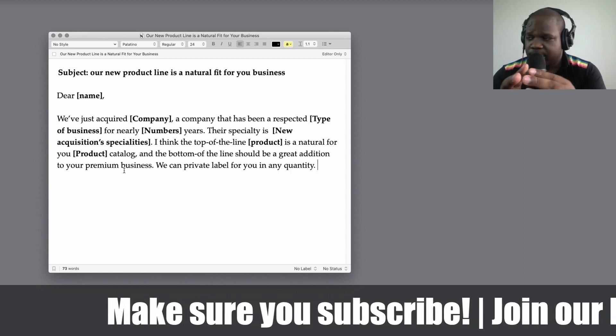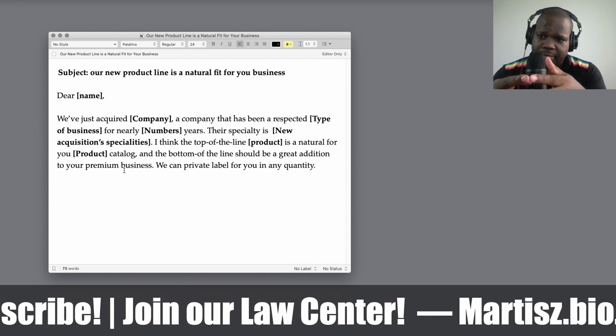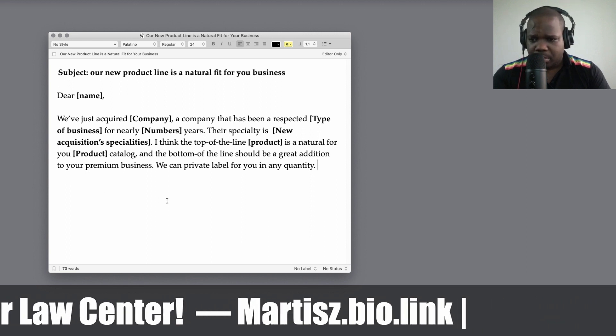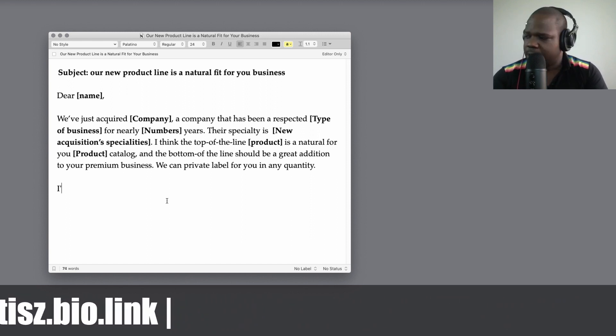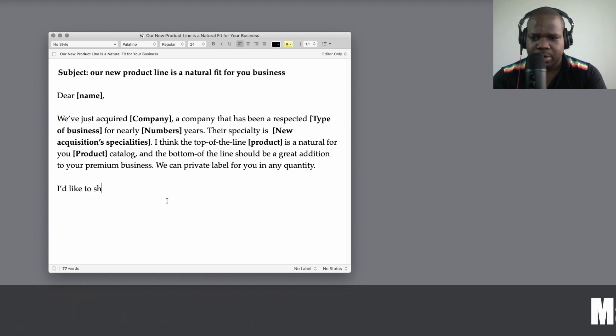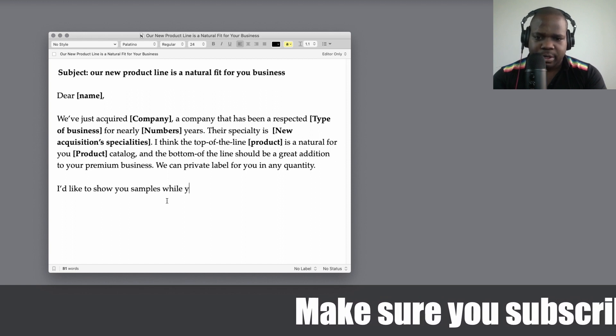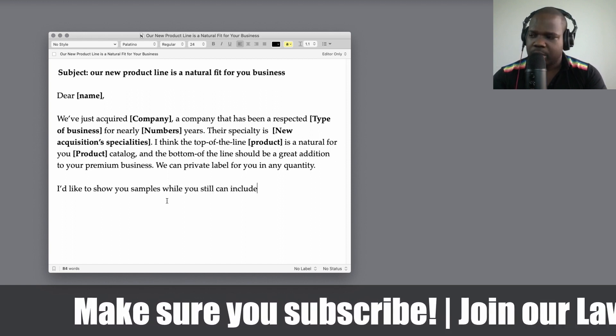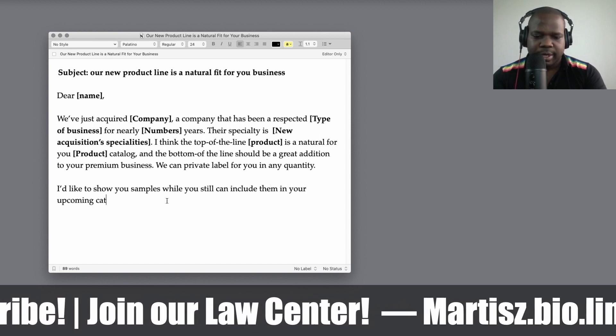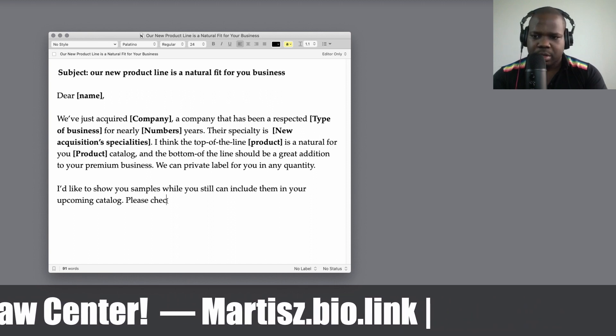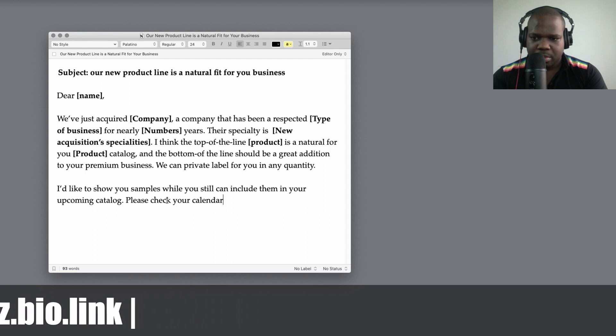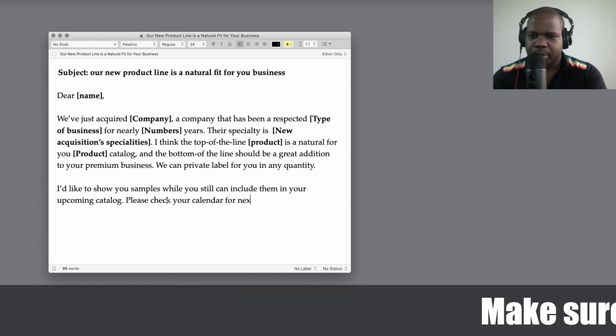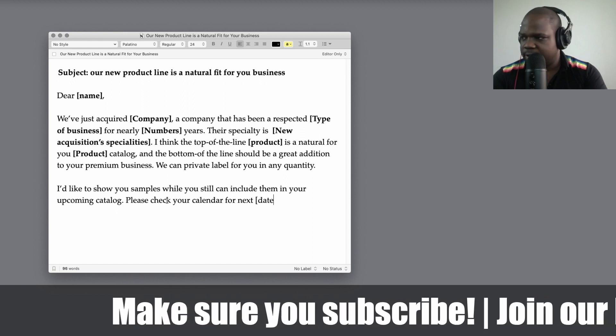That's technically how you can send this letter. This is only the first part, only if you acquire a company that sells the product. So let's finish it up. So I would like to show you samples while you still can include them in catalog next. So here you put the dates.